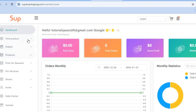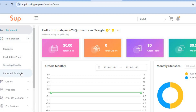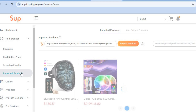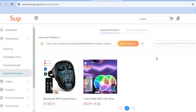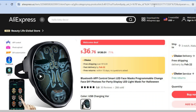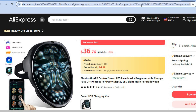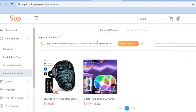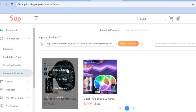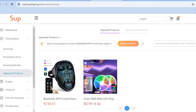From the member center, go over to the left-hand menu option, tap on find product, and select imported products. After selecting imported products, simply open a new tab and go onto AliExpress, and copy the product URL that you would like to add. Then go back into member center, paste the URL, tap on imported product, hover over the product, select listed to store, and it will be added to your Ecwid store.